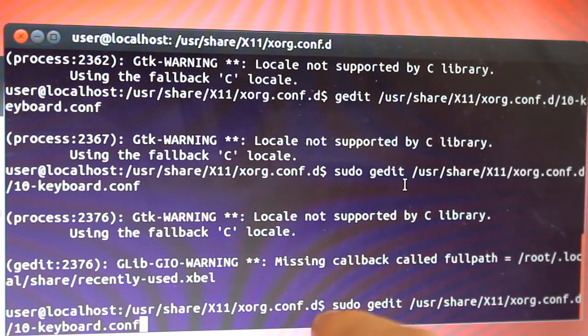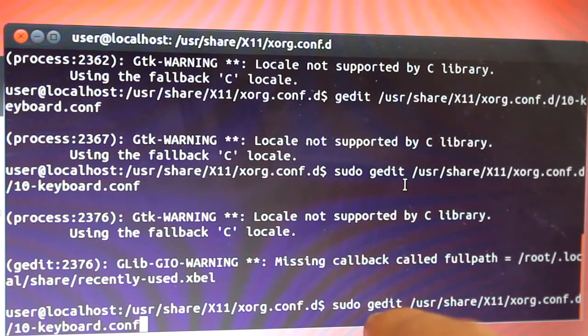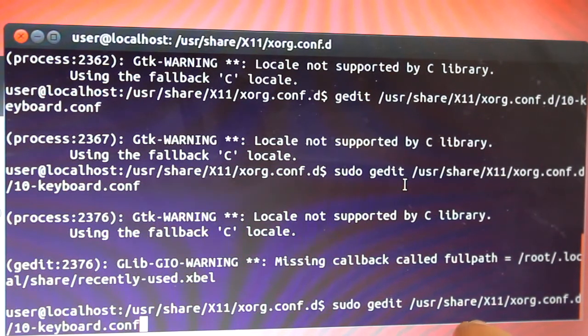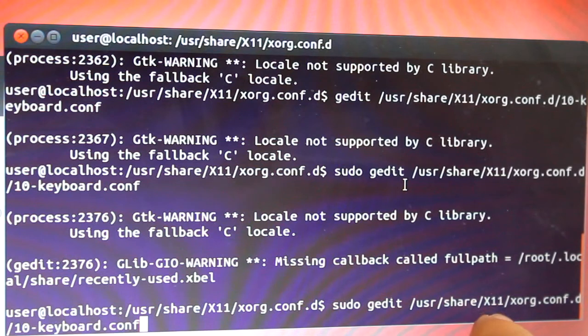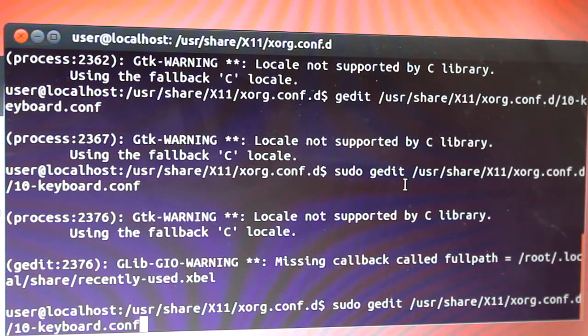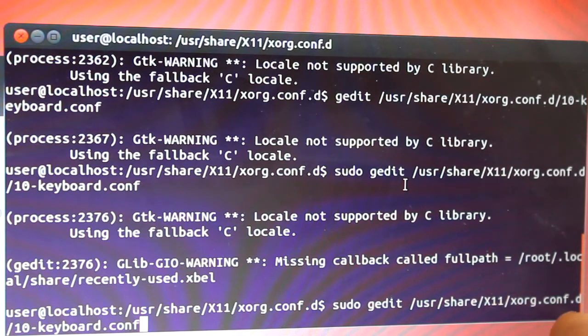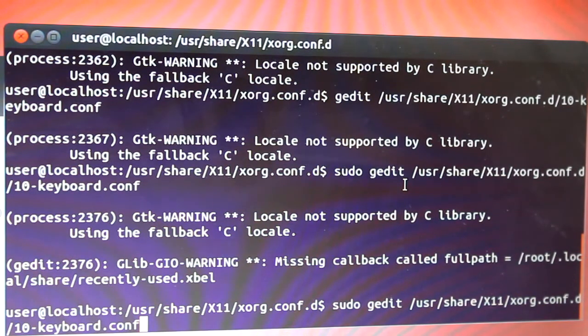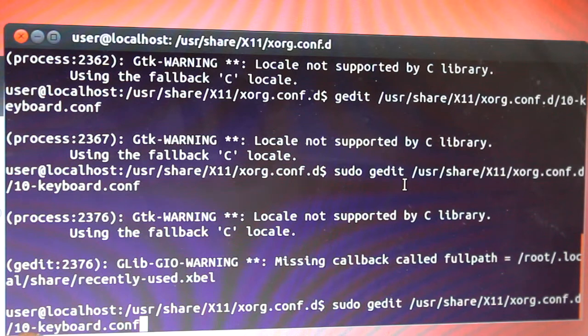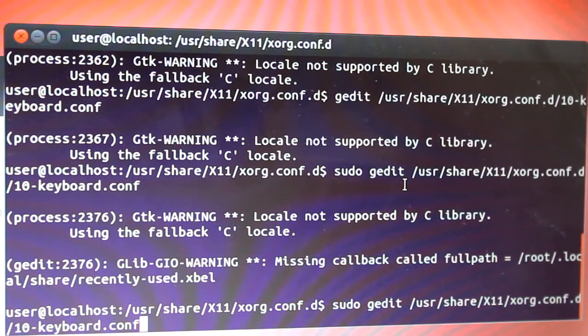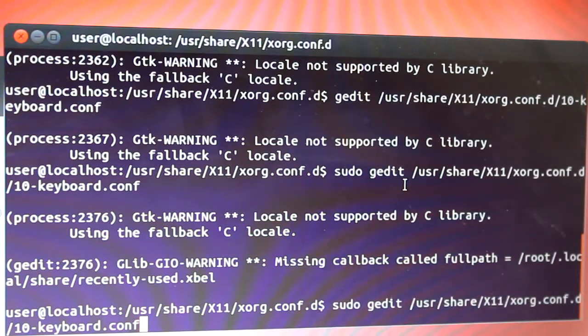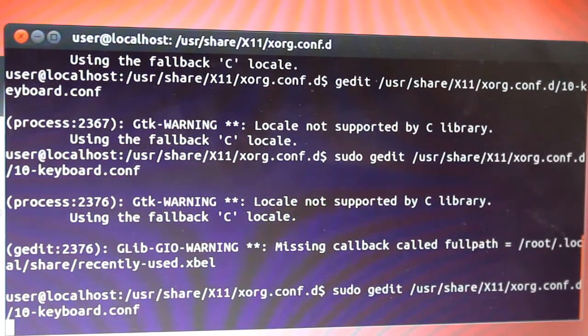It's going to be sudo gedit /usr/share/X11/xorg.conf.d/10-keyboard.conf. Make sure that the X's are capital when they need to be capital. Then you're going to press enter.